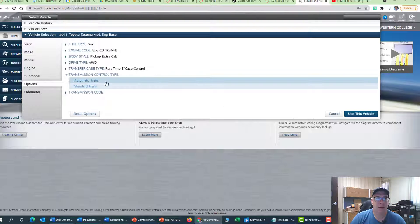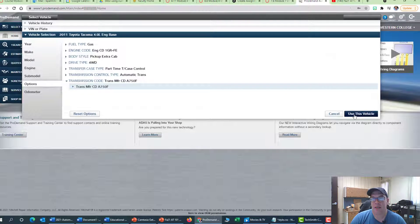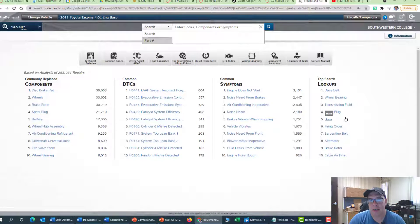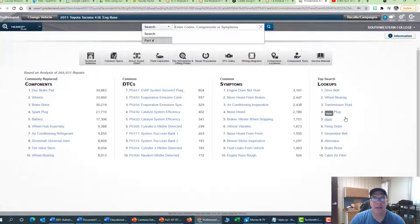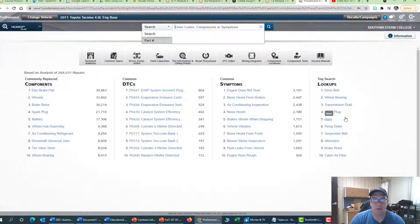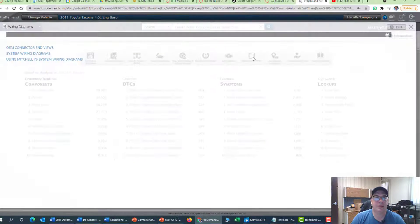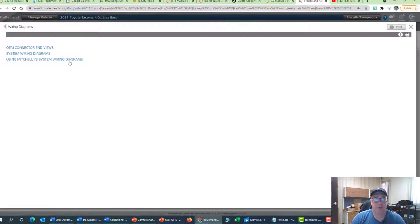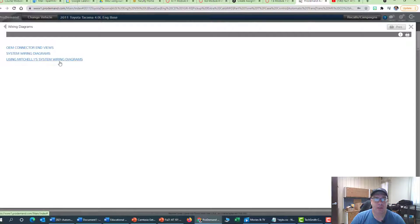Okay, and the reason that I'm using this vehicle is that typically it takes about 4 years and sometimes more to get the information in from the factory to this system. So again, I wanted to show you some of the powerful features of ProDemand, and then you're going to do the same thing as part of our discussion. So I'm going to click here on the wiring diagram section here, and then it'll show you an OEM connectors view, system wired diagrams, and then using Mitchell system wiring diagrams.